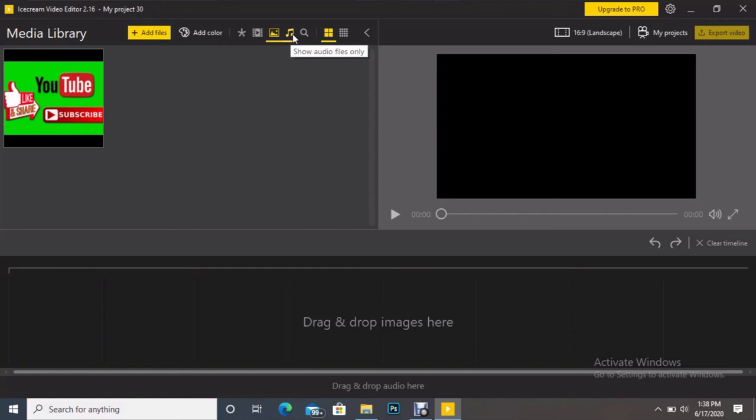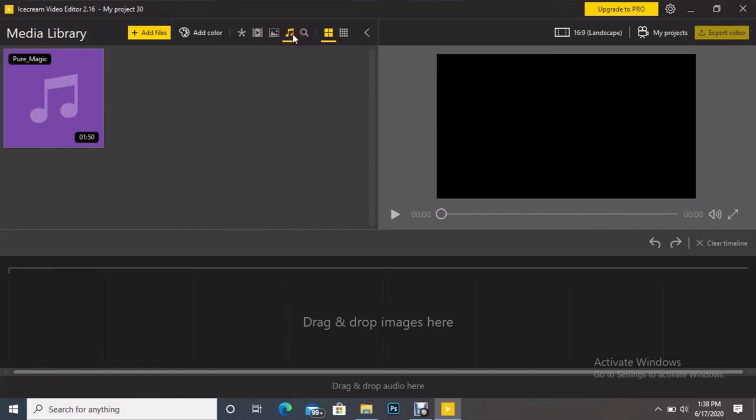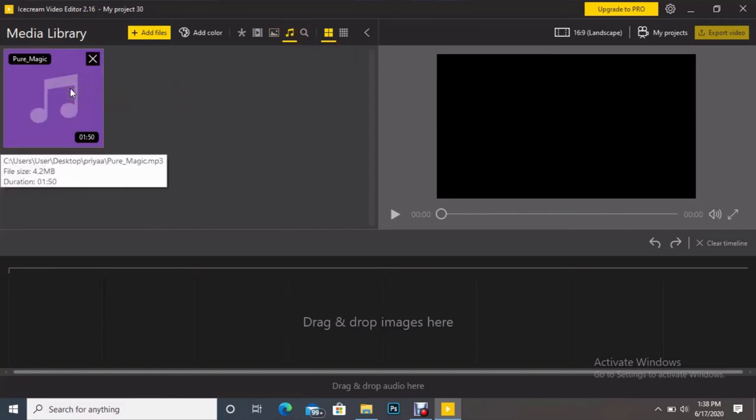I have added here only one audio file. To view how many audio files have been added, just I have to click this one. If I click this one, then only one file is shown here.